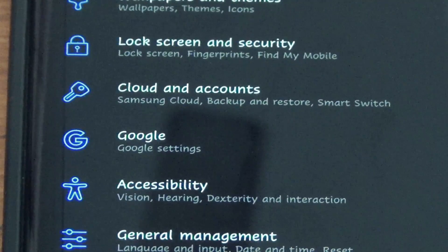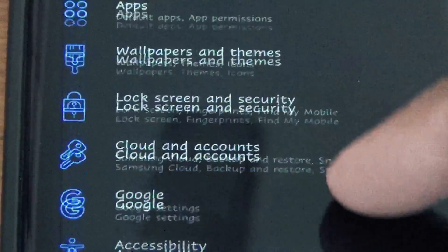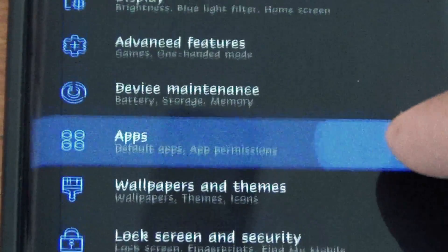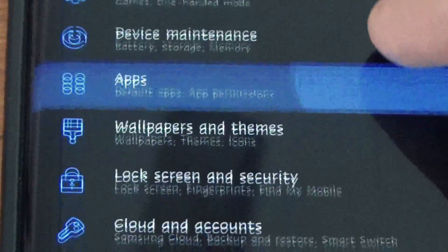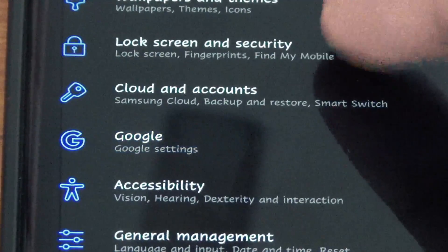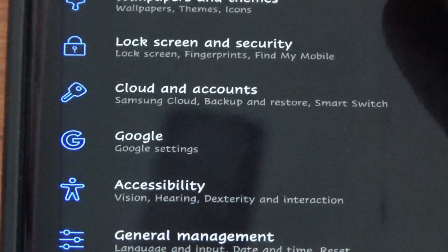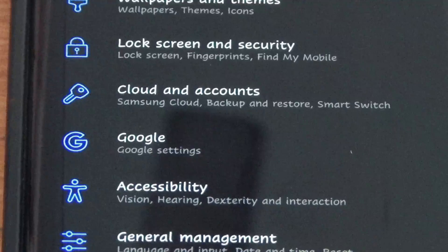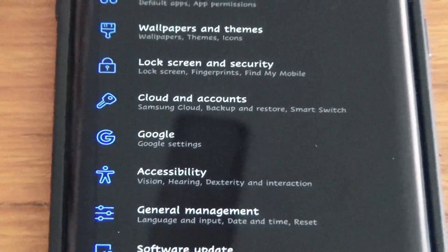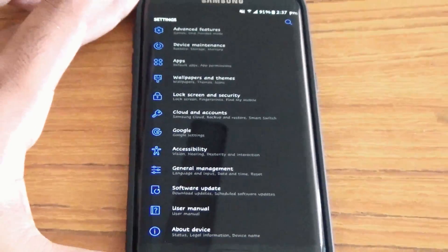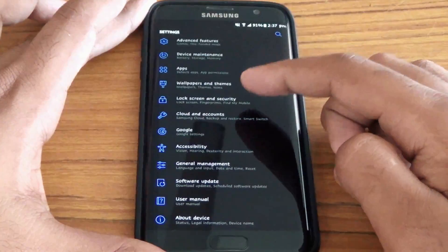I found a solution to it and you don't need to root your device. This will work with several devices like the S6 line, S7 line, J series and so on. All you need is two applications which you can delete later once you're done with them.